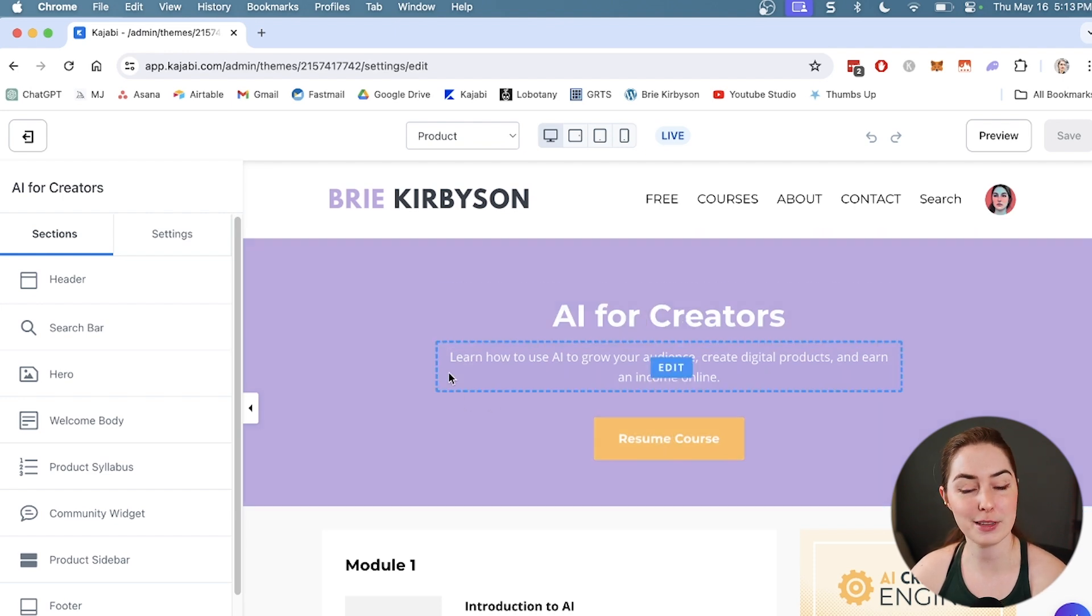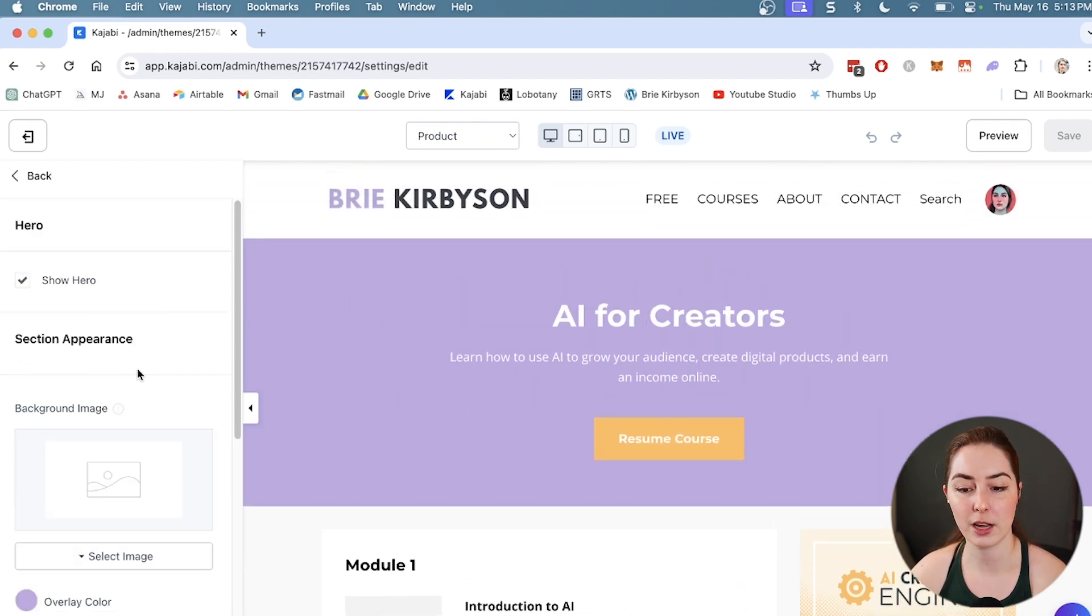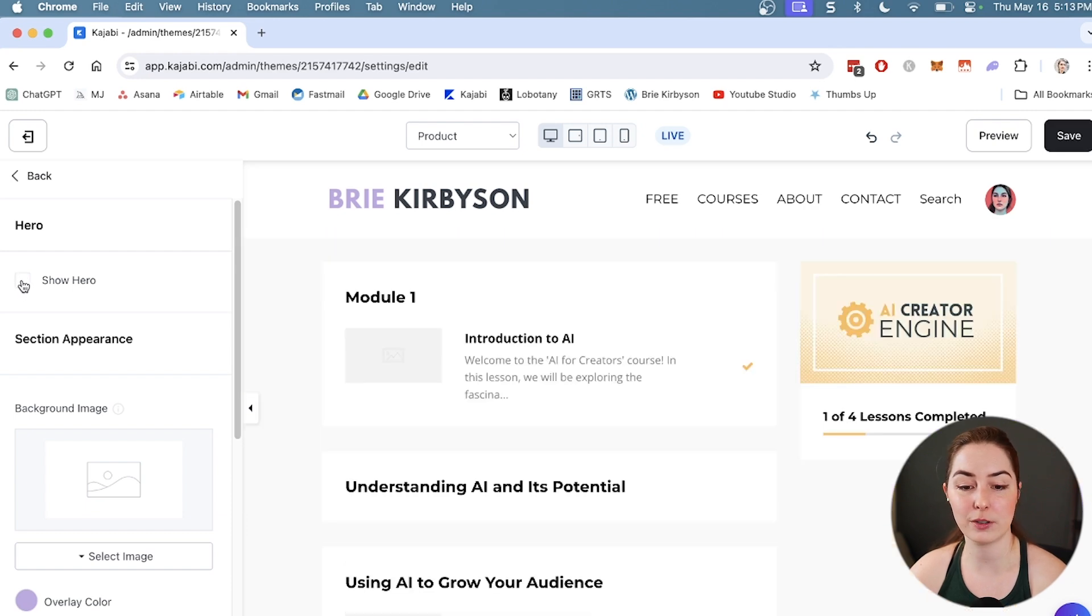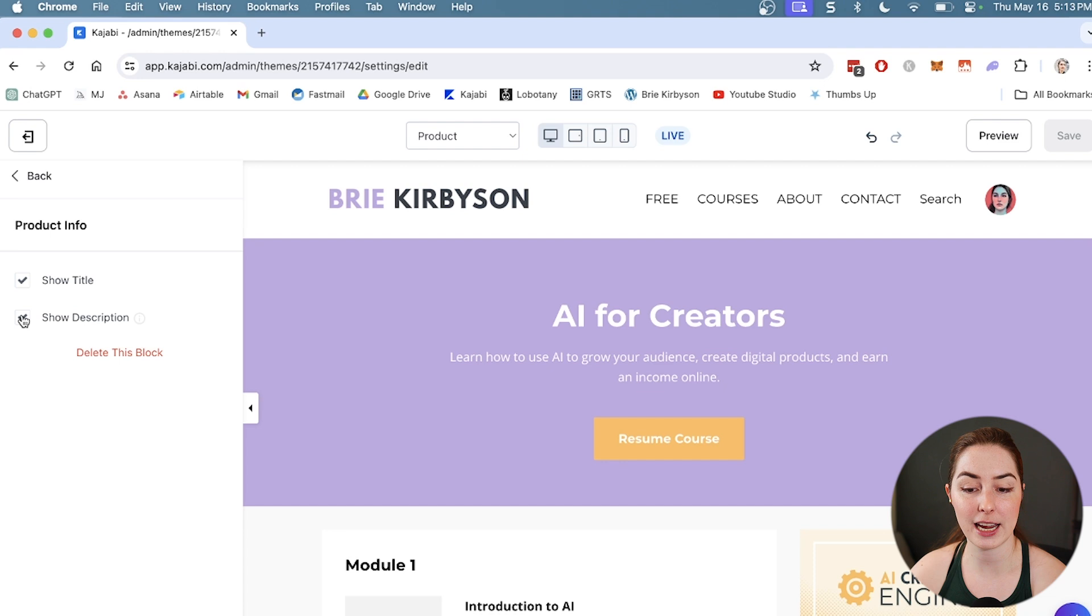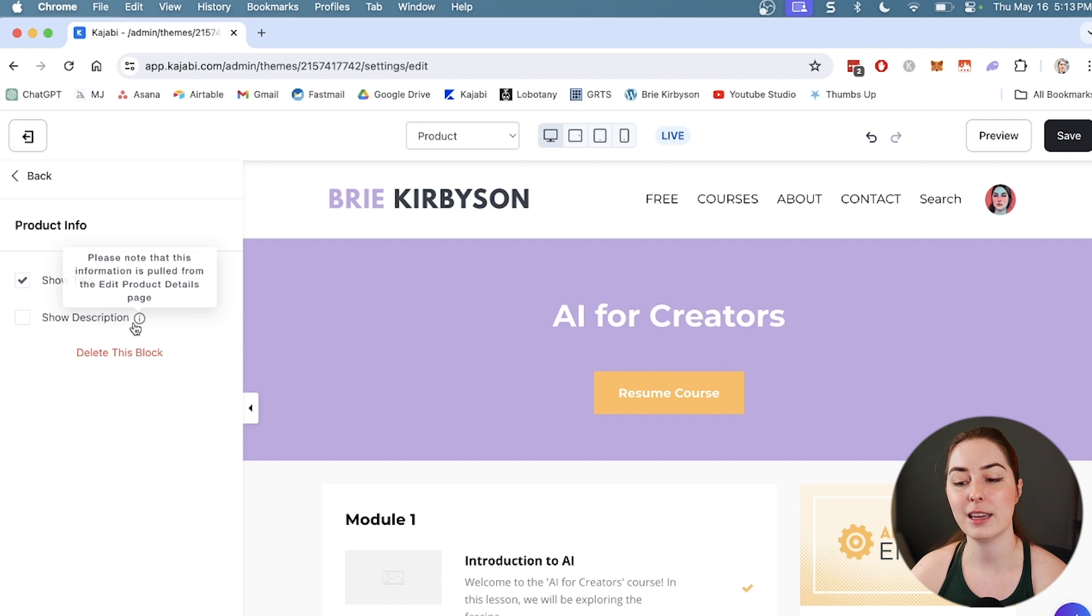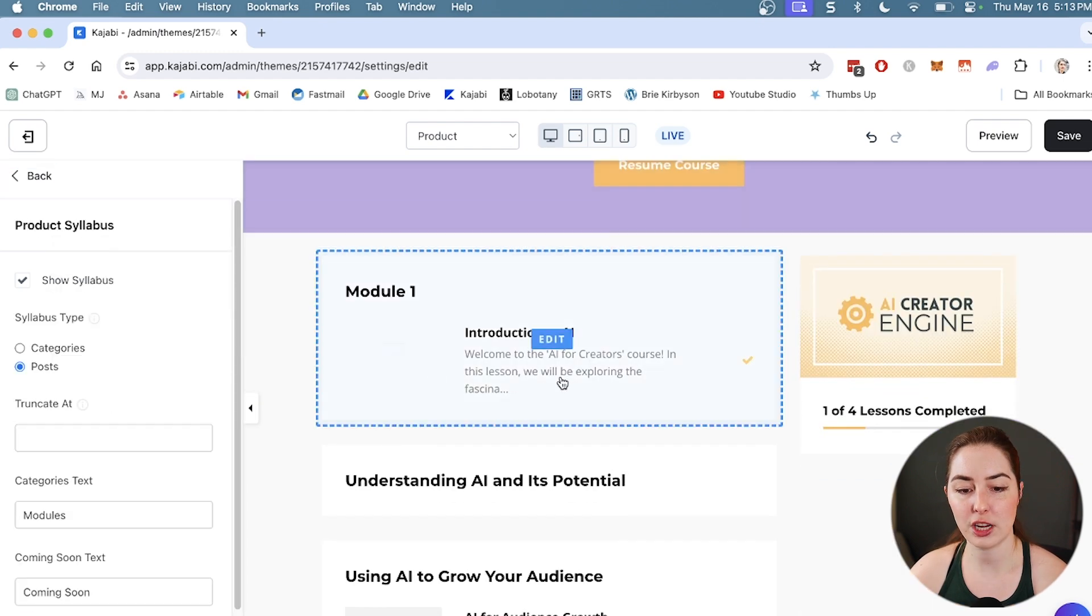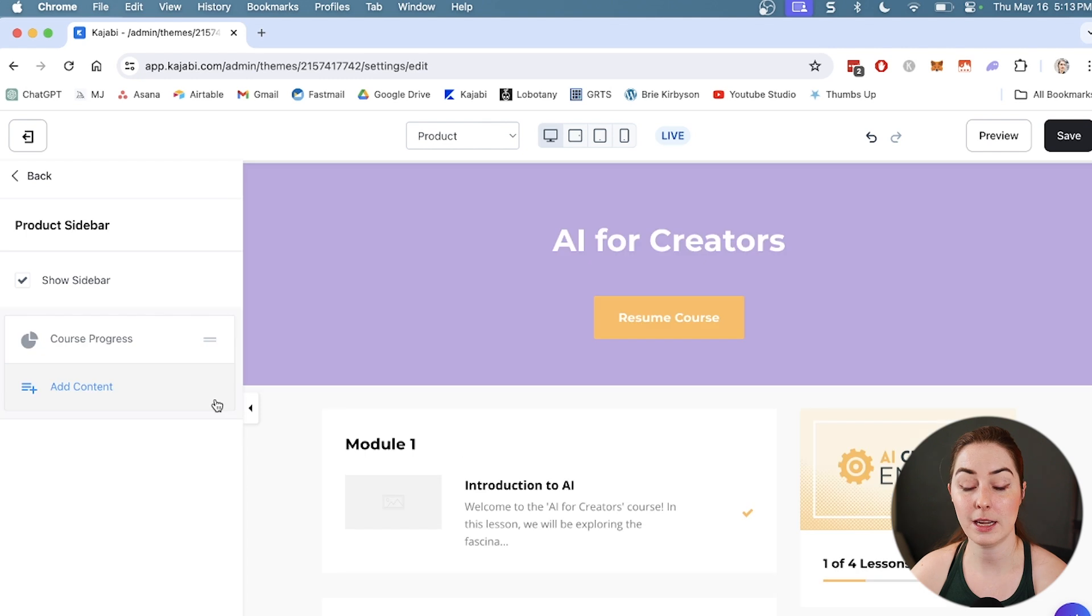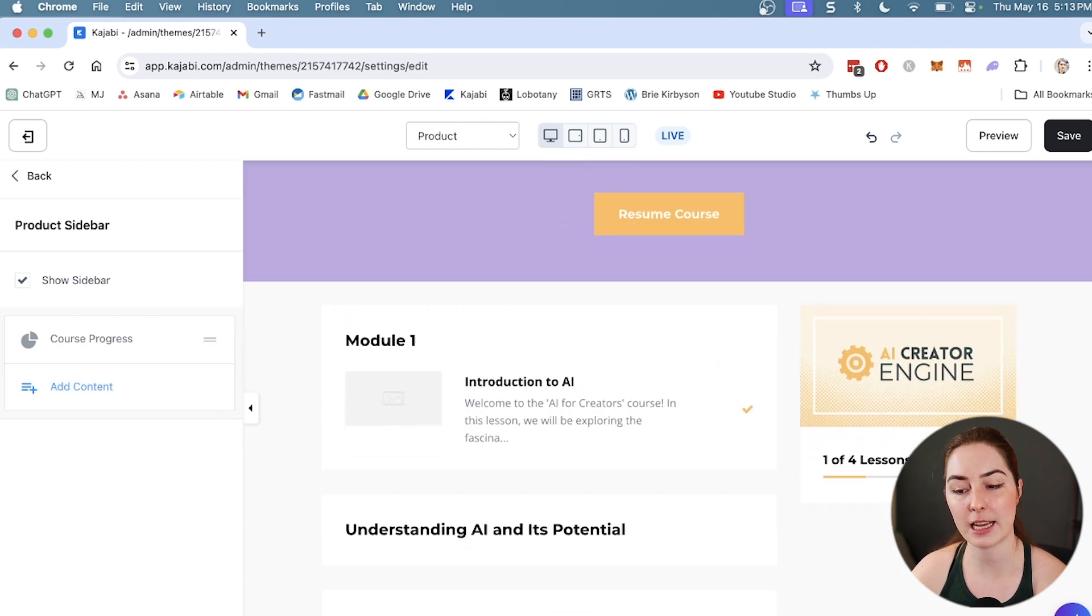If we want to change how this looks, we can do that. We can click on anything to edit it from the side here. I have this hero section - I can hide or leave that there. I can choose if I want to have the title and description showing or hide them. If I want to change the title or the description, I can do that in the course details section. I can change the way that my product syllabus looks and add or delete things from the sidebar on the right.